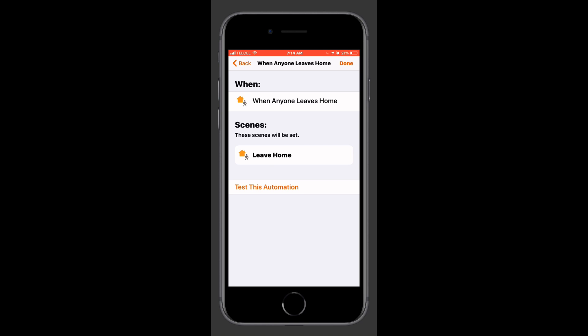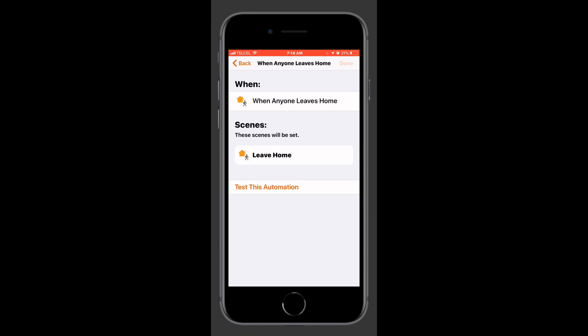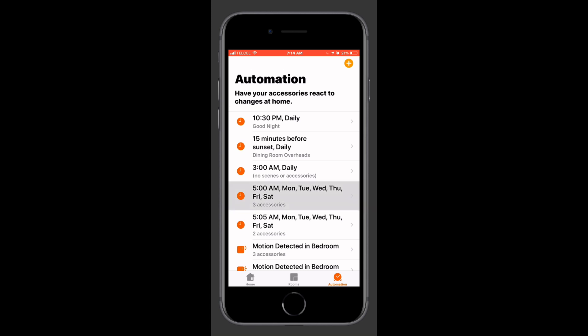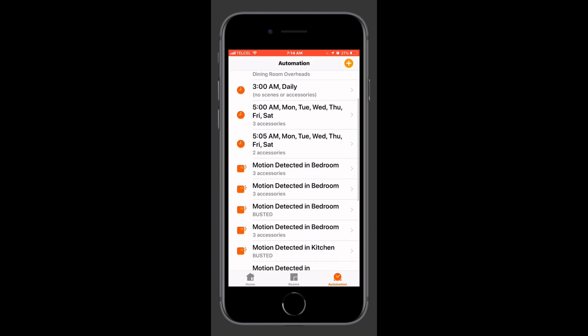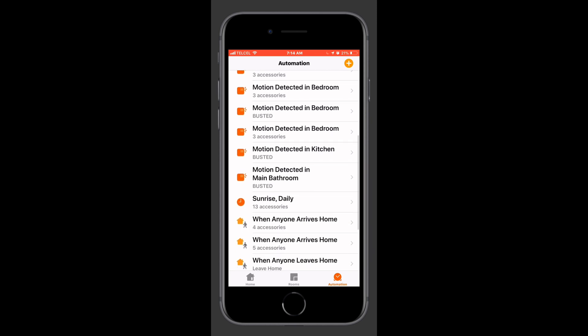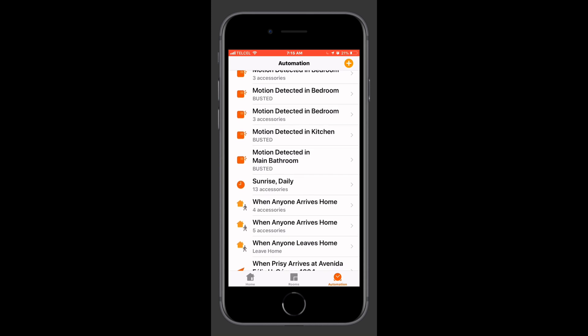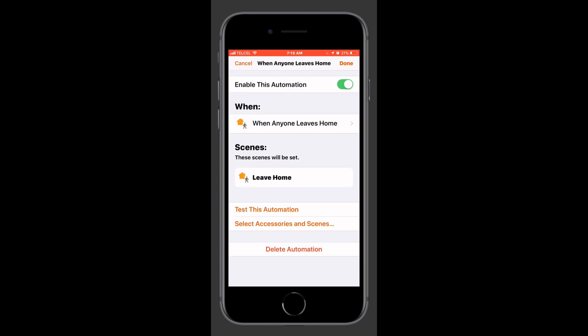Here is our finalized automation: when anyone leaves home at any time, the leave home scene will be triggered. We can test this automation if we'd like, but doing so will only run the scene or accessories that we've selected. To really test it we'll need to leave the location and check our phone to see if the scene has in fact run. Tapping done on the top right brings us back to our automation screen, and by tapping on it we can review all of our settings.